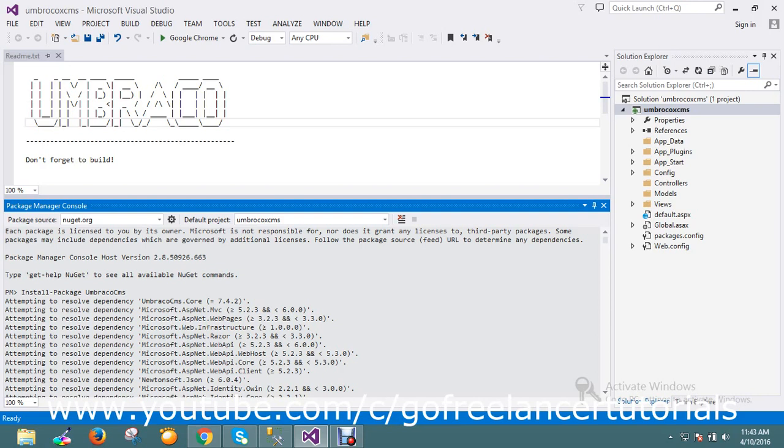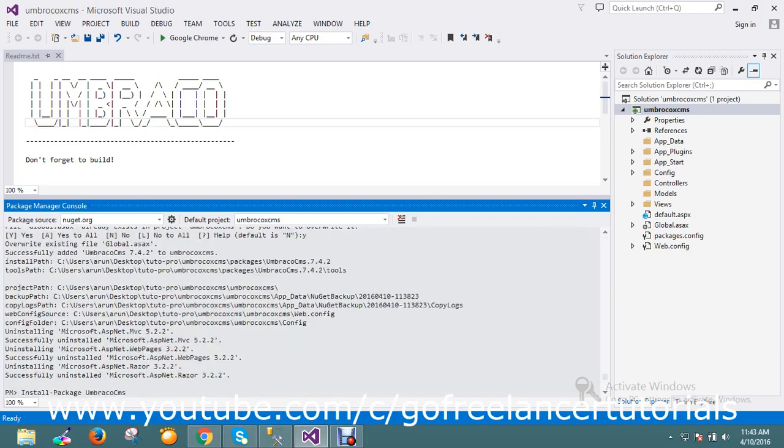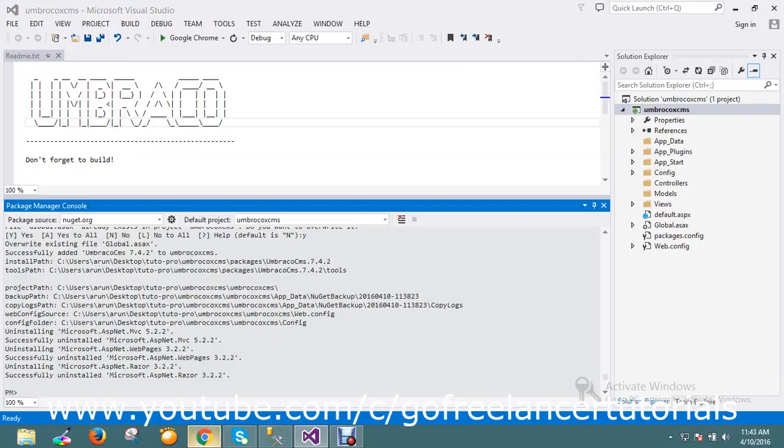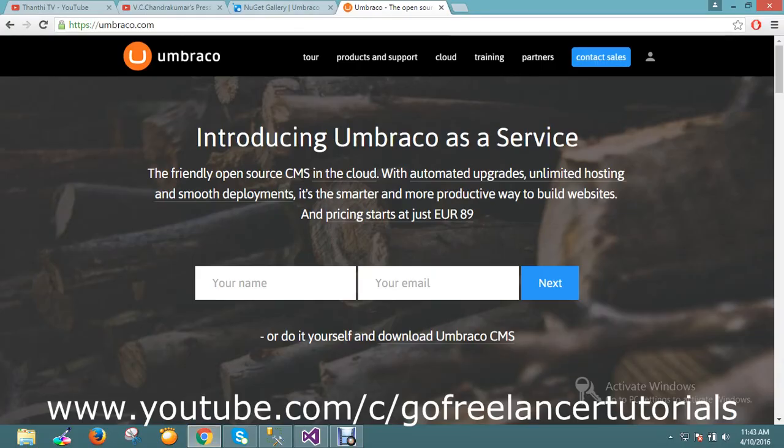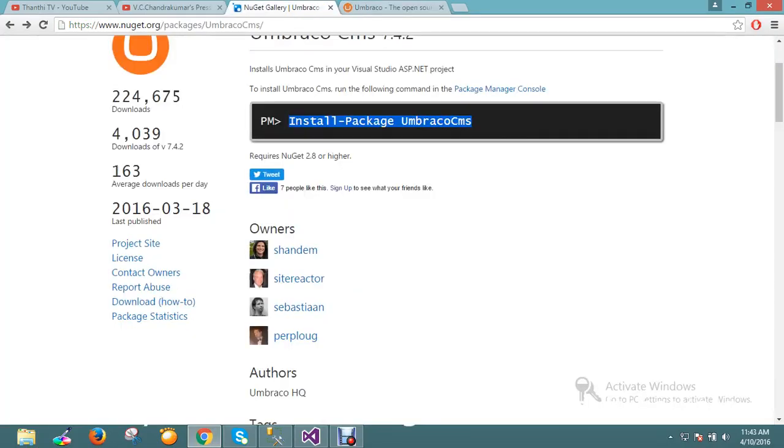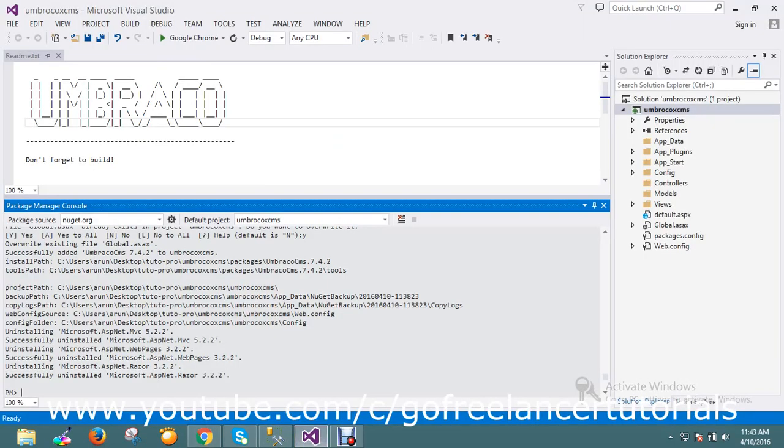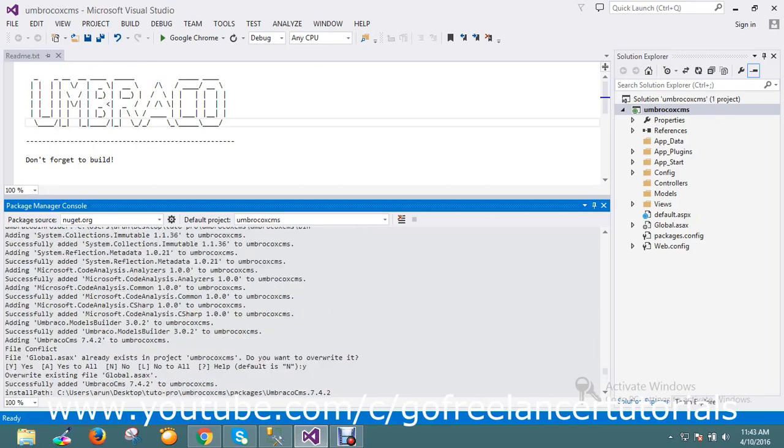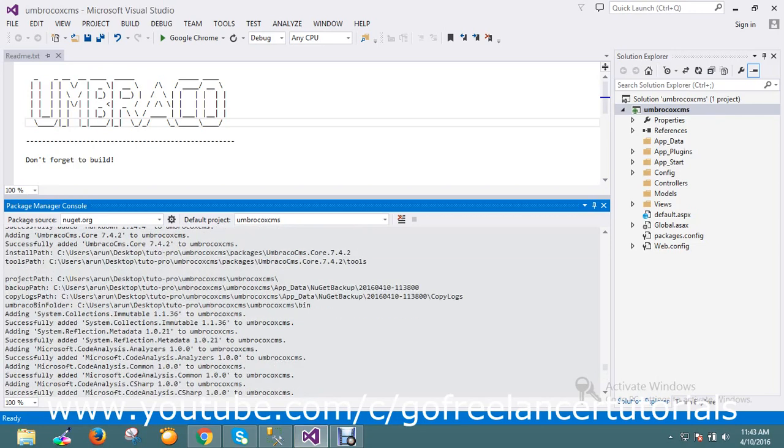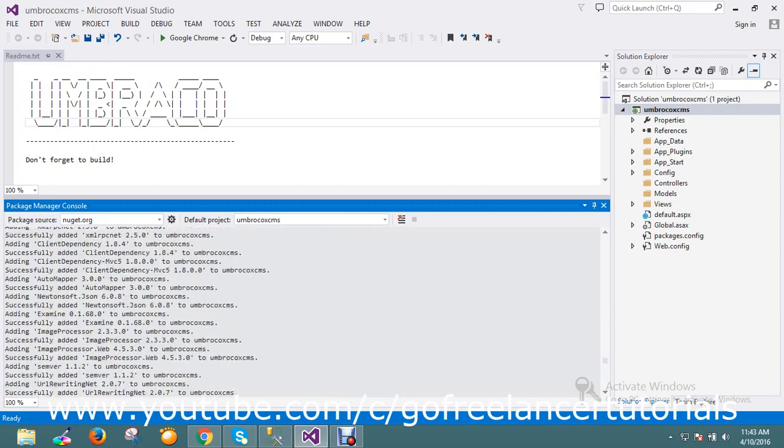I just installed the CMS now and I will show you how I done that. I got my installation from the package manager console. I installed the package Umbraco CMS and you will get all the dependency and whatever project source, everything will be added in your project. I just created an empty project and installed it here.